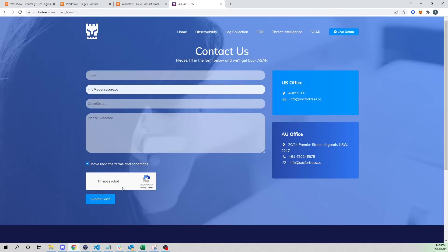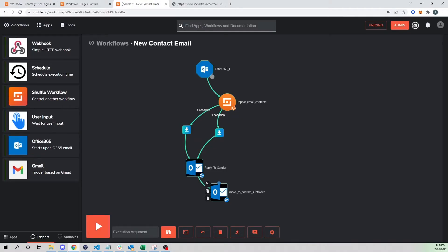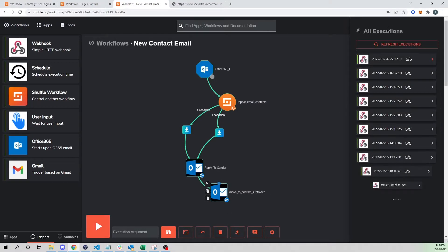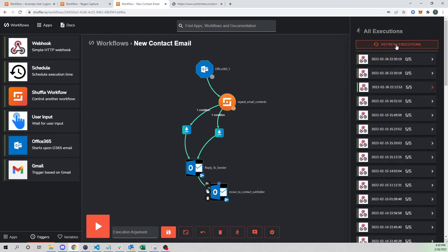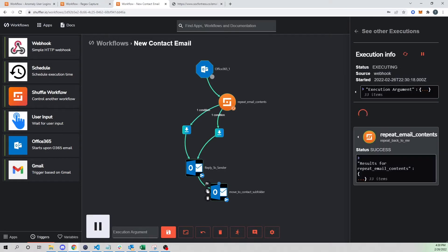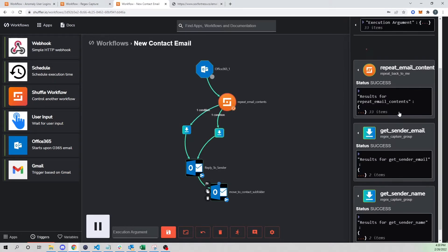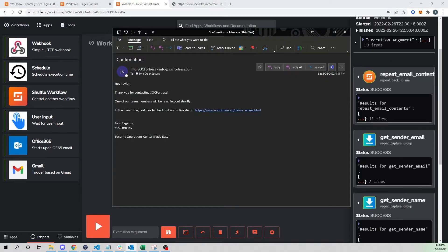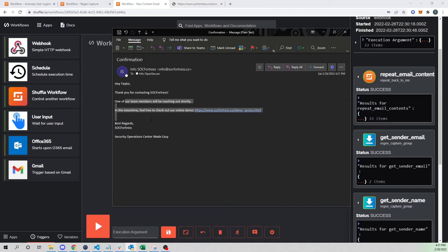I'll implement my name, give my email, say my company is OpenSecure, and put 'please subscribe' as the message. This is how we use Shuffle to bring various technologies together — I have a website with a contact form. I submit the form and there's some PHP under the hood that routes this to the SockFortress email. Any time we get an email, the trigger kicks off. Our end result is: 'Hey Taylor' — it's able to strip out my name and get my email address, knowing who to respond to.